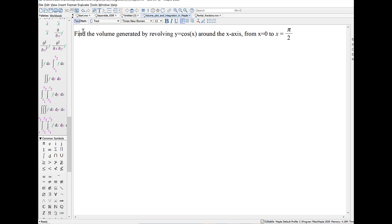So our problem says find the volume generated by revolving y equals cosine of x around the x-axis from x equals 0 to x equals pi over 2.